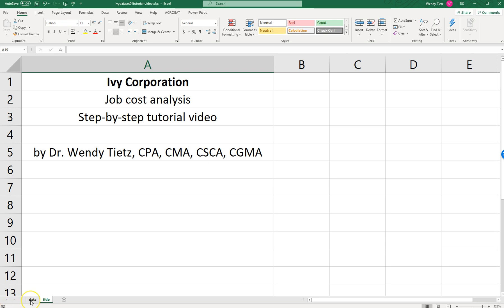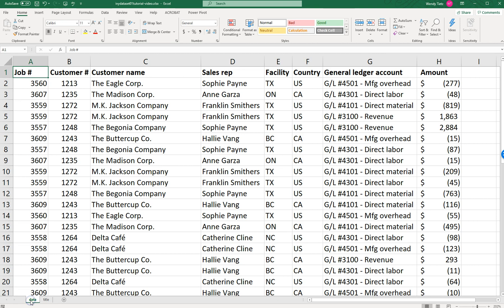First of all, you have a data set. We are in Excel. The data set that I'm using here will be different from the one that you have, but the fields will all be the same. So we have job number, customer number, customer name, sales rep, facility, country, general ledger account, and amount. Now, something to note: the amounts are negative if it is an expense. If it's a revenue, it's positive. That's just something good to know for when we're working on this.